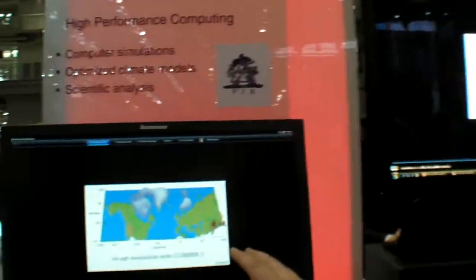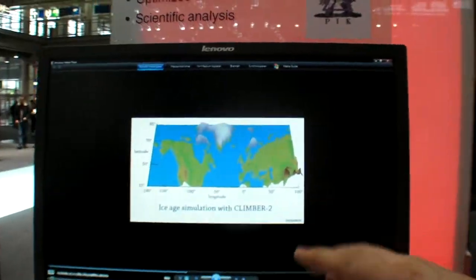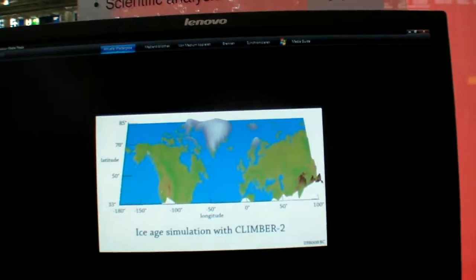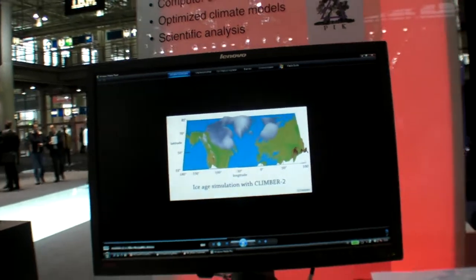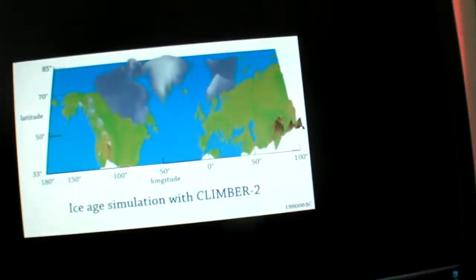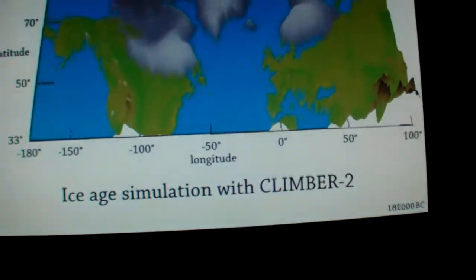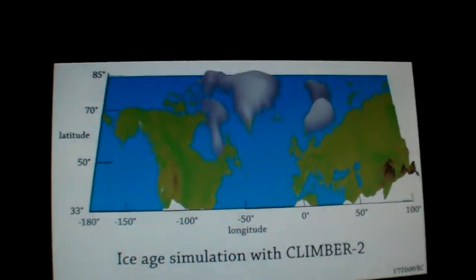That then gives us confidence in this model into the future. We can use this model with different CO2 inputs into the future to find out what the changes in global average temperature are going to be. The animation is at 180,000 before Christ.